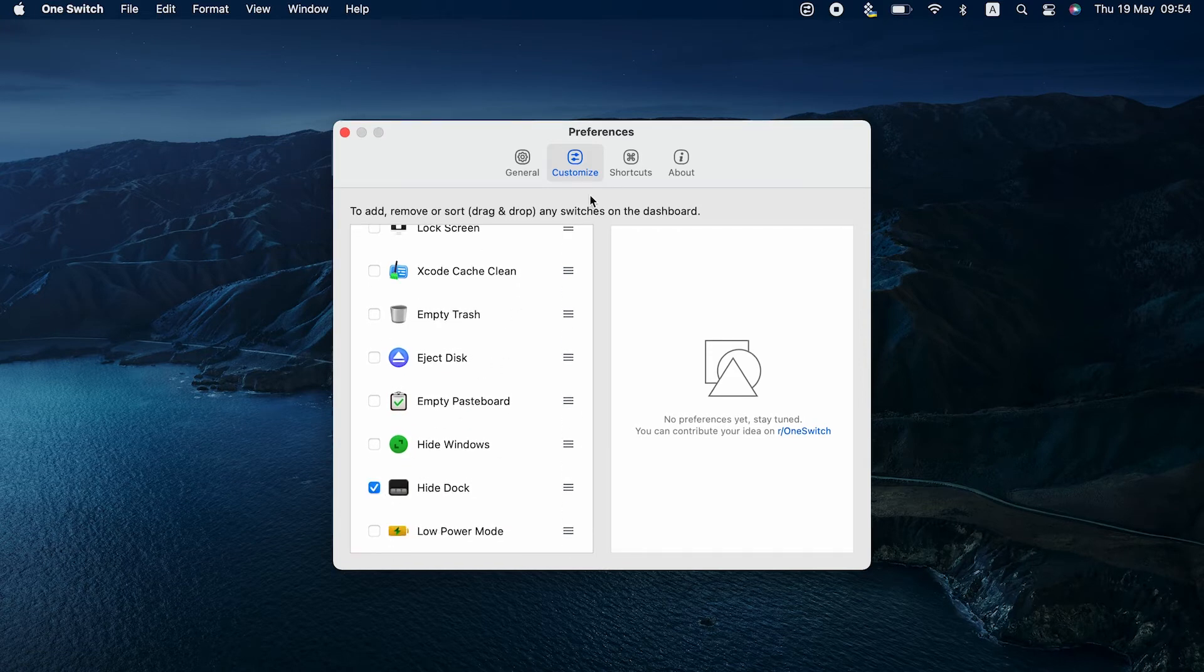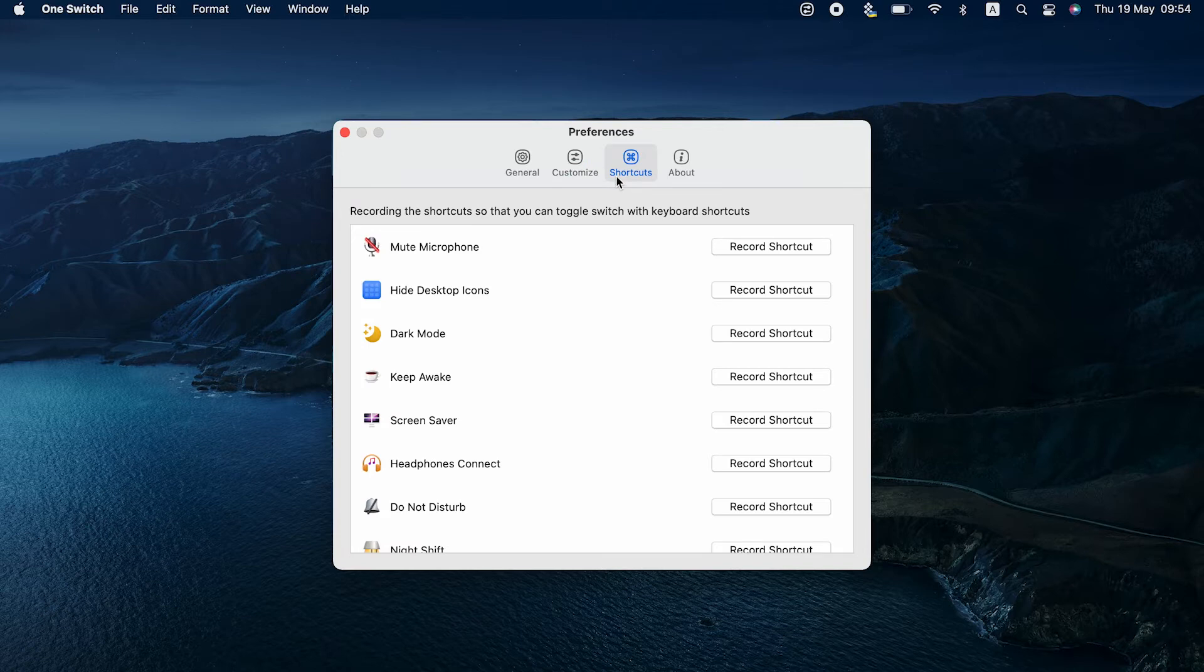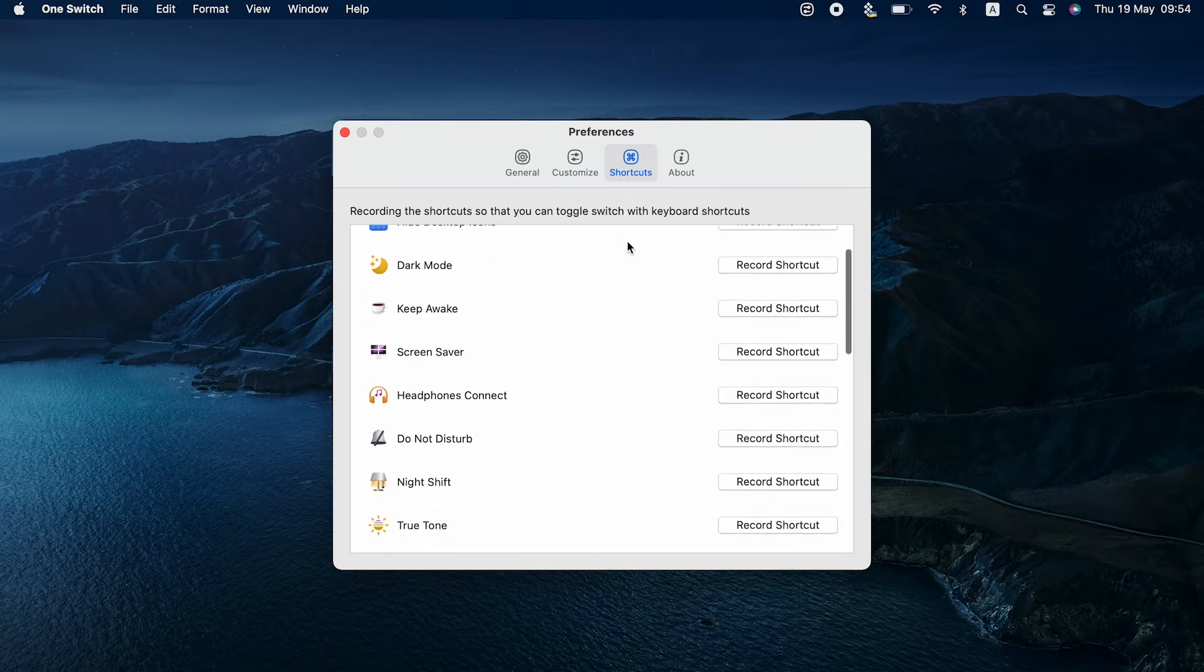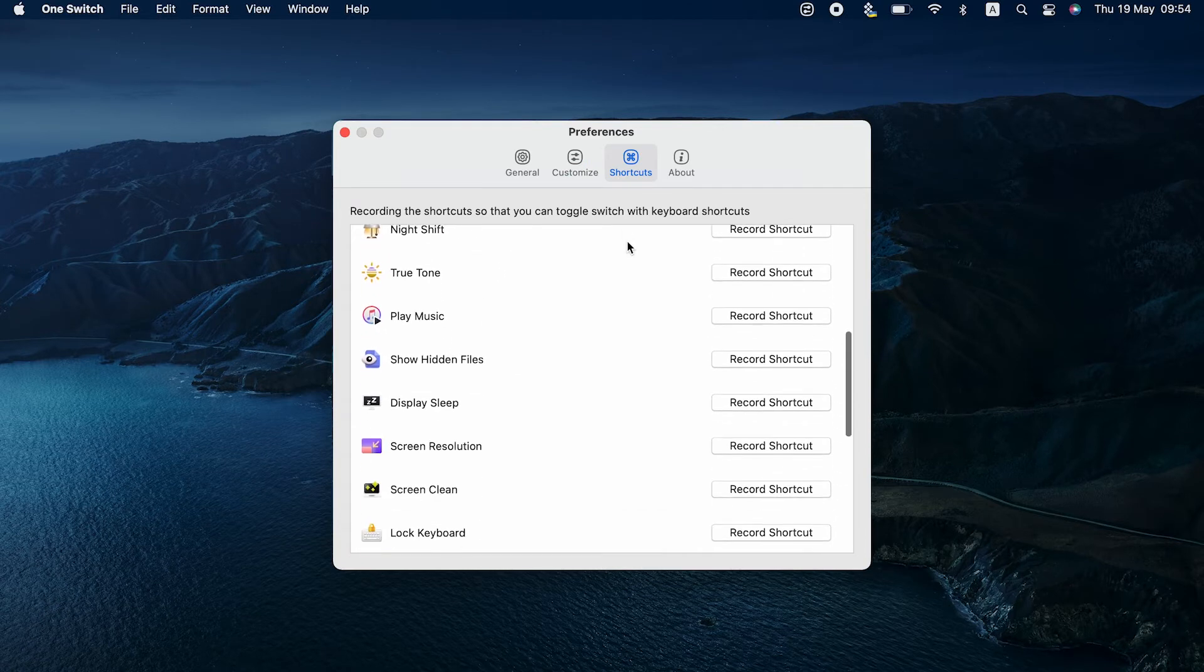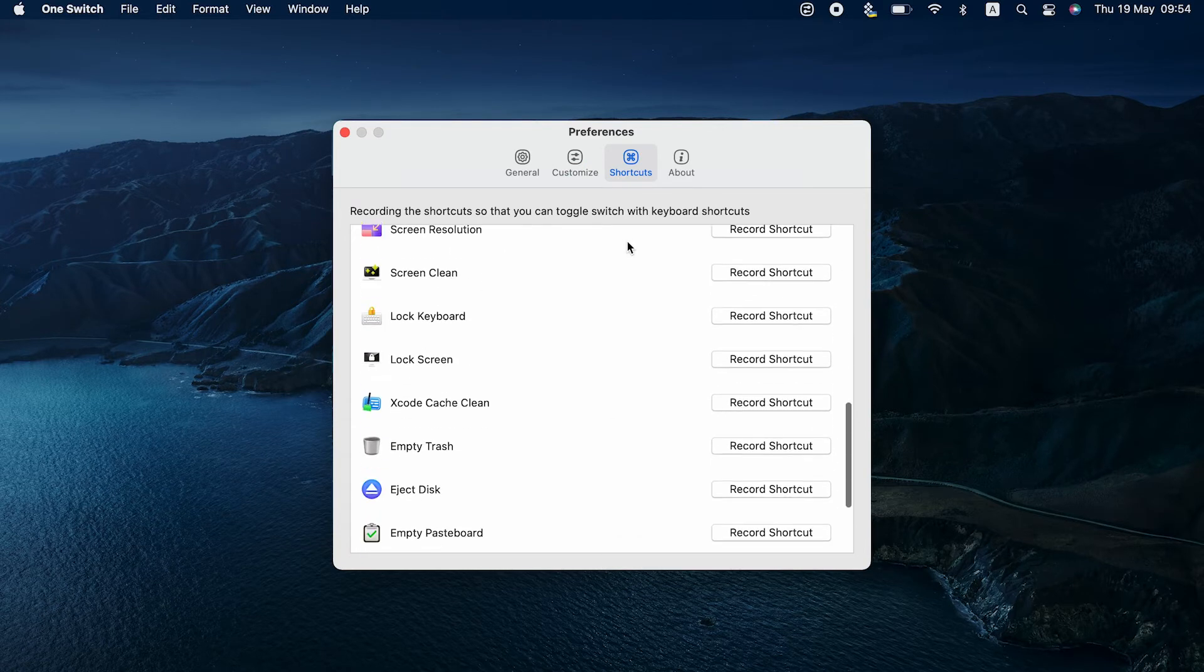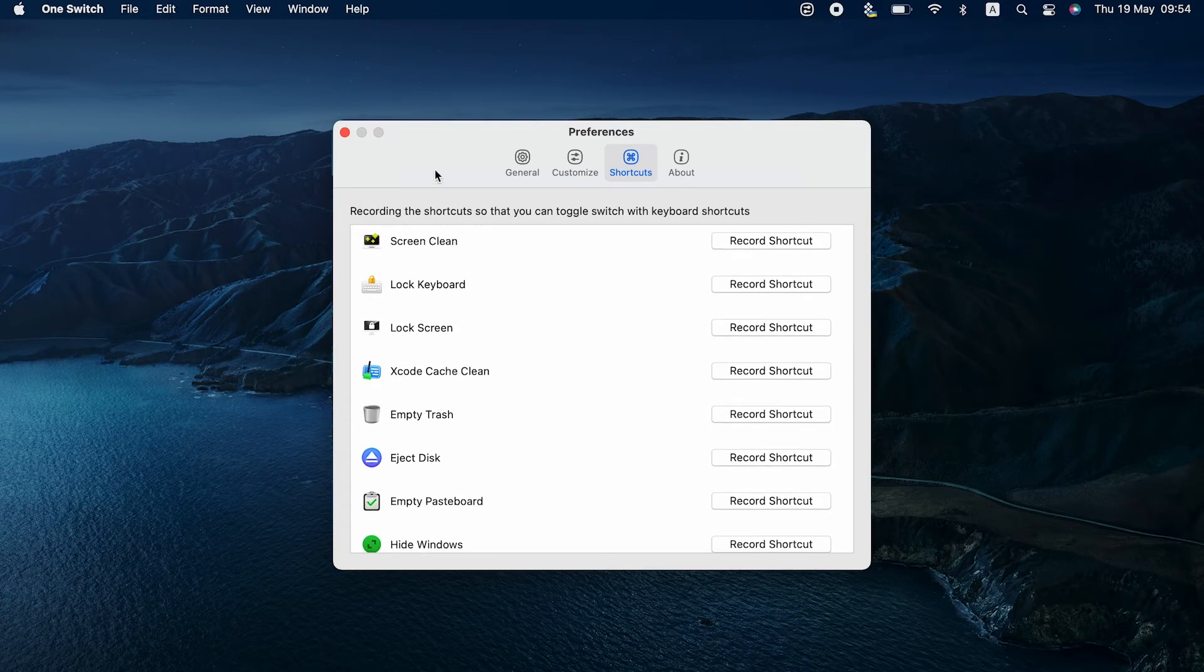Oh, and by the way, in One Switch, you can also customize keyboard shortcuts for each action in the app for near instant customization of your Mac.